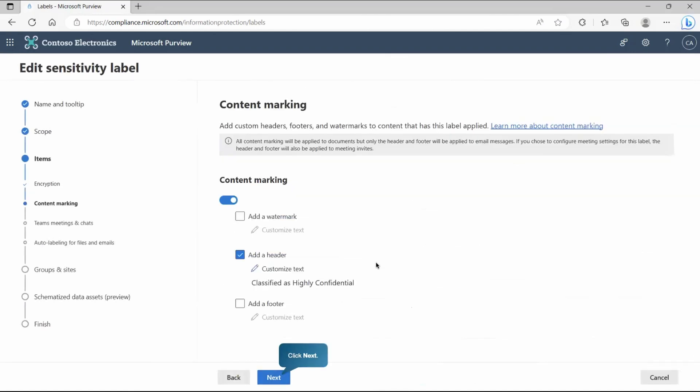At this level, we can specify the content marking. We can set the header and the header messages that you would like to publish whenever it detects highly confidential information. We can also enable the watermark and what would be the text for the watermark that we can enable at this place.